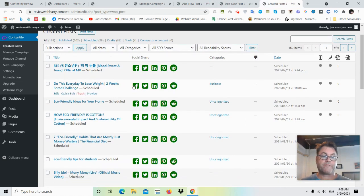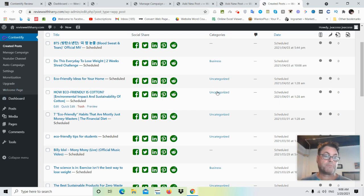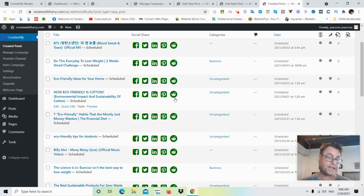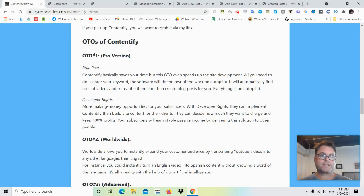Here are some created posts — you're going to be able to share them on Facebook, Twitter, LinkedIn, Pinterest, and Reddit. From within the dashboard you'll just be able to get some social signals to your blog, which is going to help your ranking and also get you some traffic.